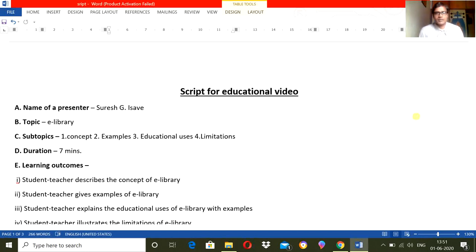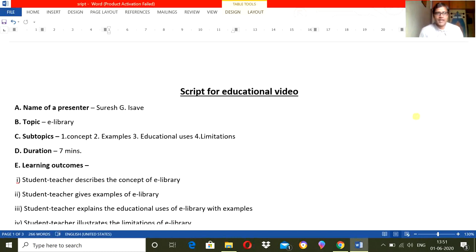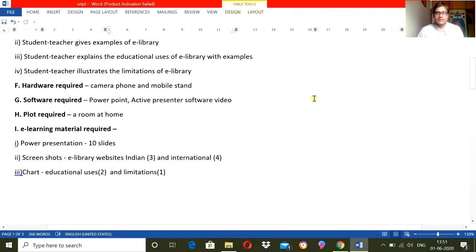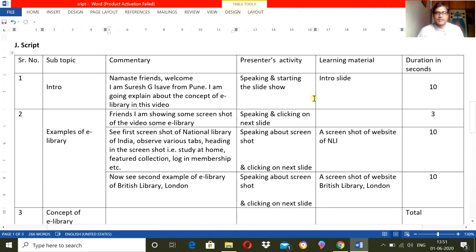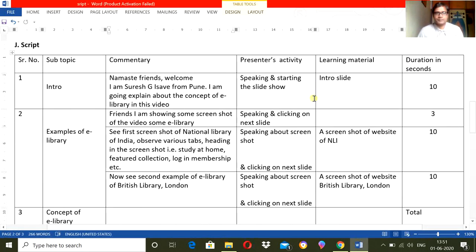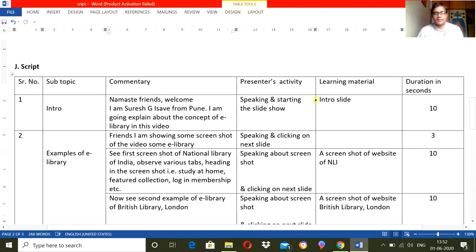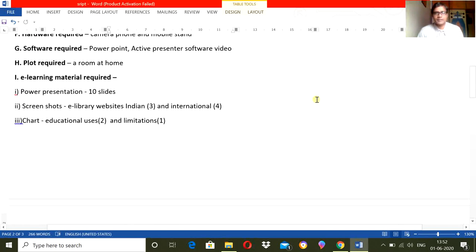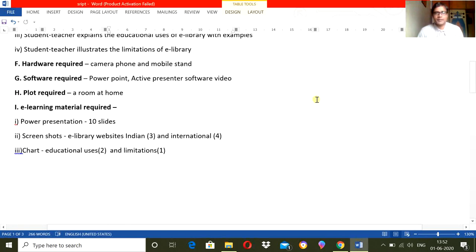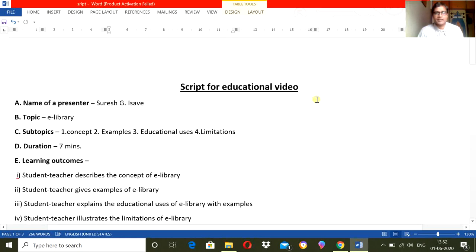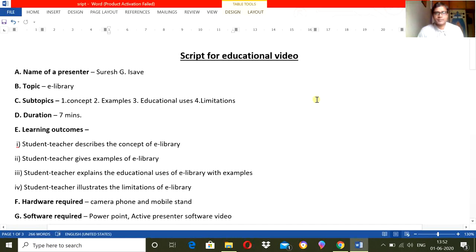So it can be any way, but there should be a script for these educational videos to understand the pedagogy of that particular video. Now what should be the points and how it should be written, I am going to explain it in my way. I do develop educational videos and I use this method of writing a script.